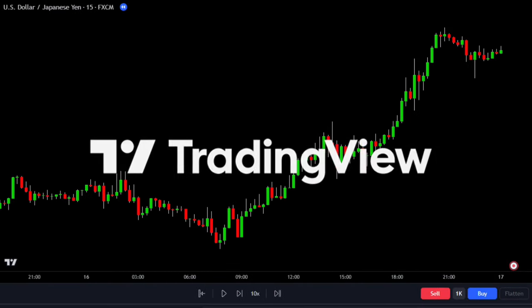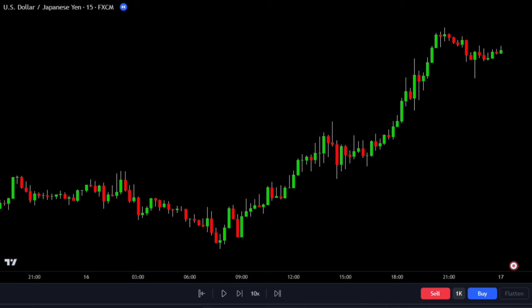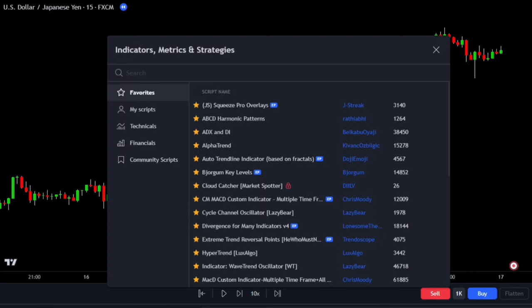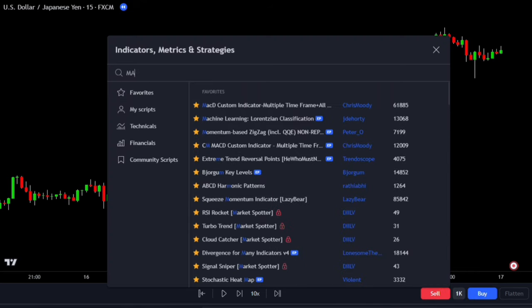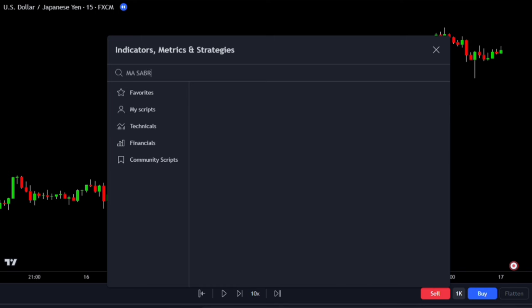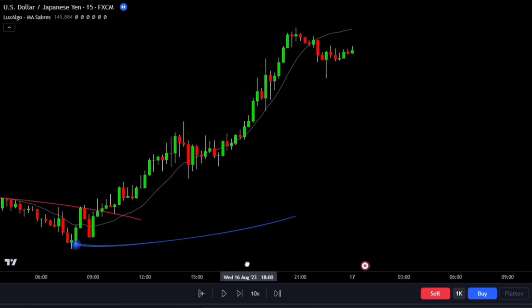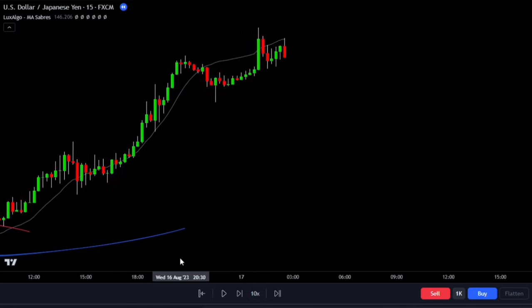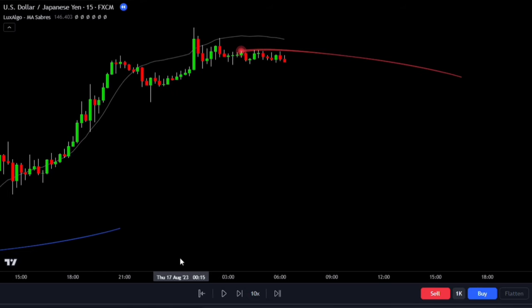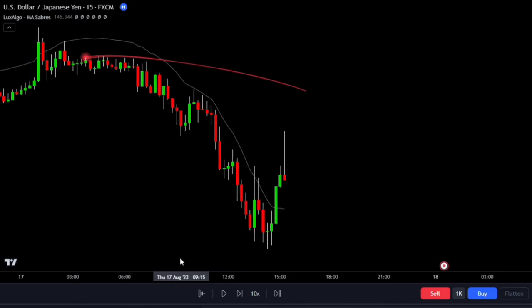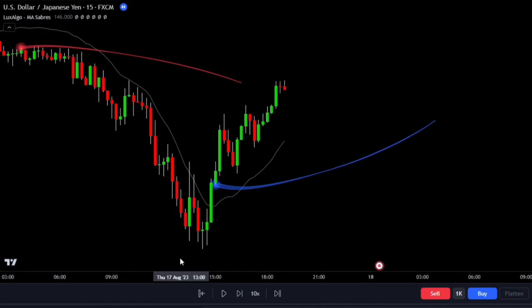To add this indicator to your chart, go to TradingView — the link will be in the video description if you need to sign up. Open the indicator search tab and type in MA Sabers, then select the one by Luxalgo. The MA Sabers indicator highlights potential trend reversals based on the direction of the moving average. Detected reversals are accompanied by an extrapolated saber-shaped pattern that can be used as support or resistance and as a source of breakouts.